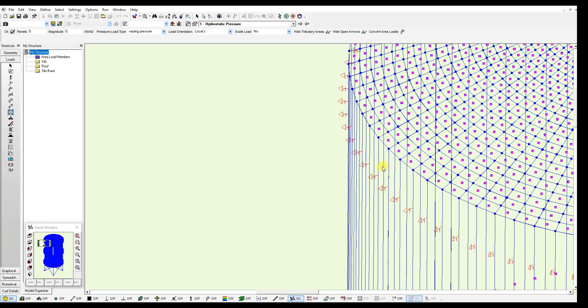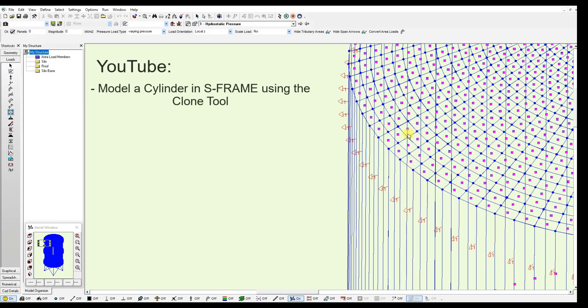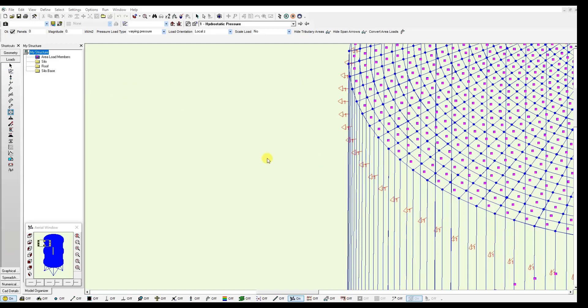You can quickly generate all the loading required on this model using a copy page action. And we have another tutorial video that shows how to generate these loads automatically for each panel using the clone tool. So you will not need to go over each panel manually.